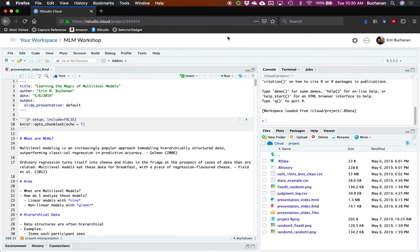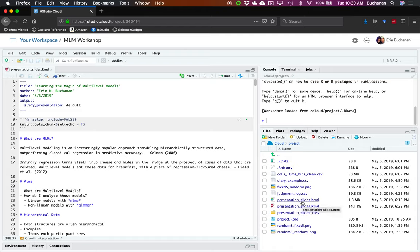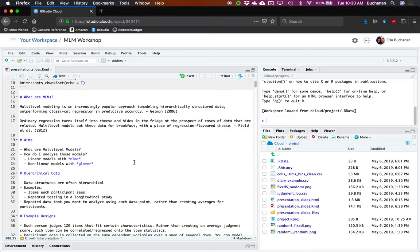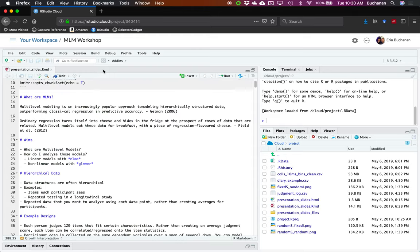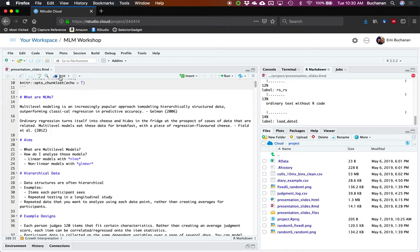I'm going to leave all the other stuff open so hopefully you can keep seeing this. So on your own screen, down here in the files area, what I have open is the RMD, so presentation slides RMD. If you would prefer the HTML fancy version, that's the knitted version. But if you're wanting to take notes, I would tell you to leave open the RMD. I'm going to do this in presentation mode though, so I'm letting it load.